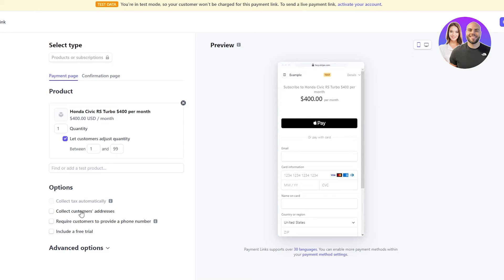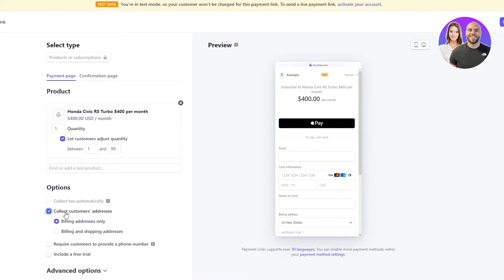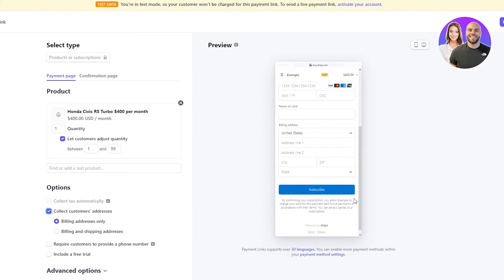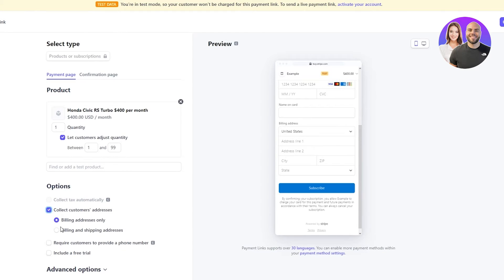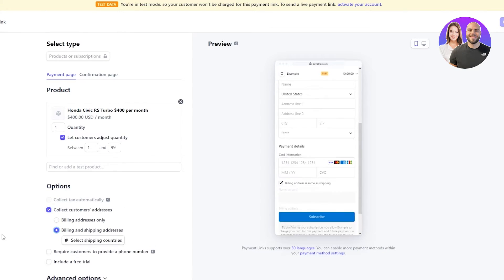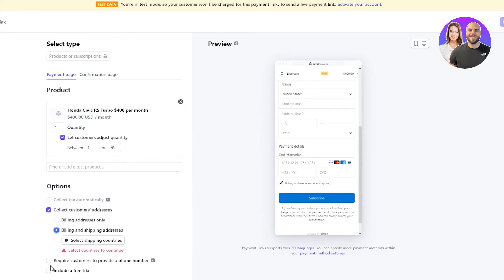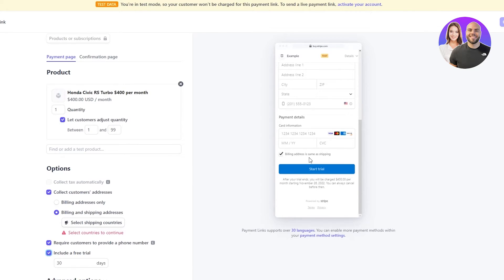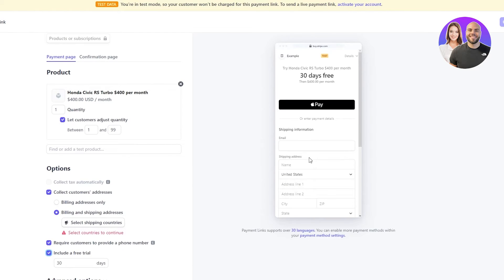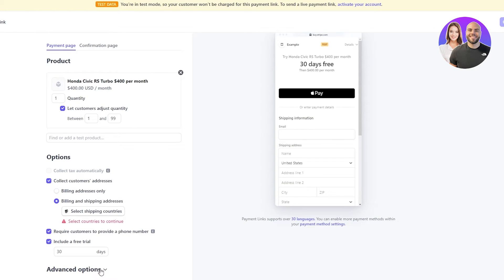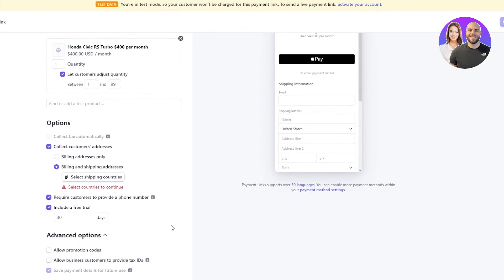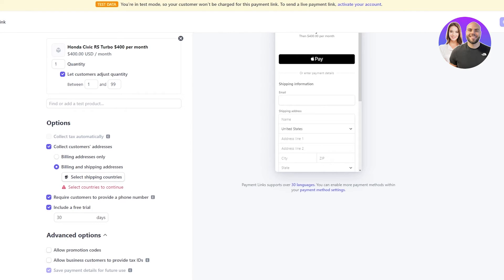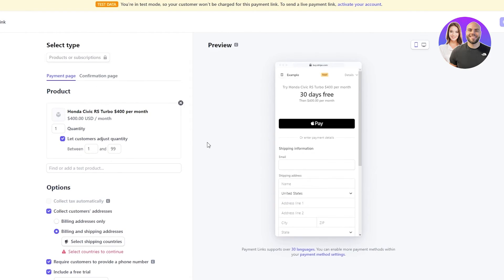And then in the other options, you can collect the customer's address if you want to, which is, I guess that's a good step because you should do that. You can ask for the billing and shipping address. Then, require a customer to provide a phone number if you want to have their number. And you can even give them a free trial if they want to use your product. And you can keep it for however many days you like. And in the advanced options, you can allow different promotion codes for your product. You can allow different business customers to provide tax IDs if you just want to be sure. And once you do that, you're just gonna create link.